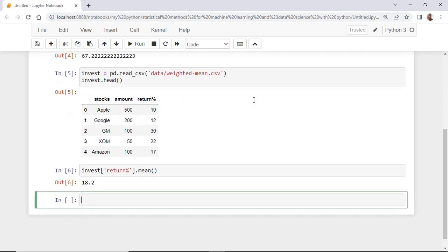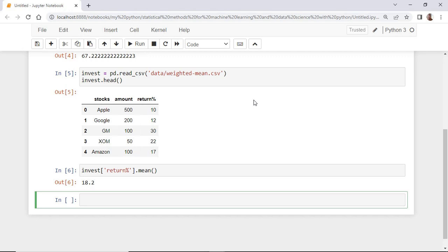However, it would be misleading to say that our average return is 18% because you didn't take into account that you invested different amounts of money in each stock. The best way to calculate the weighted return is by using the amount of invested money in the second column as the weights.